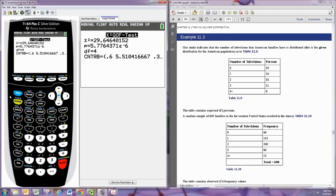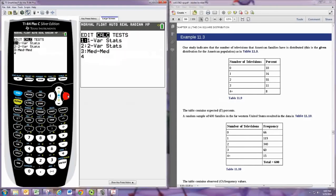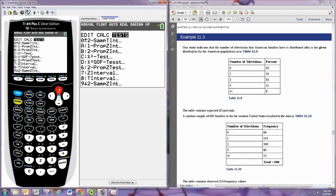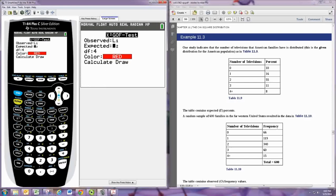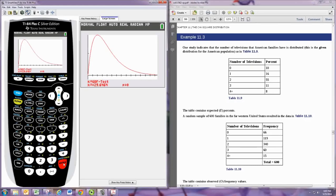And you can also do the drawing that shows that in the graphics. So there's the chi-squared curve. Remember, these are always right-tailed tests. And you can see that p is so small, it doesn't even show up on here.